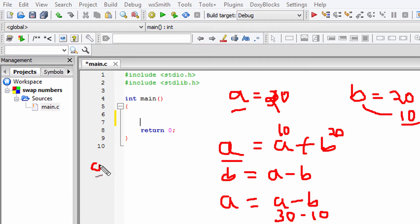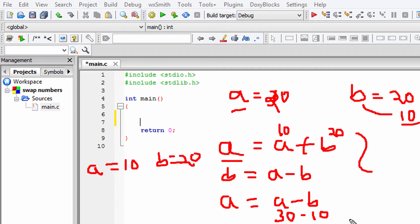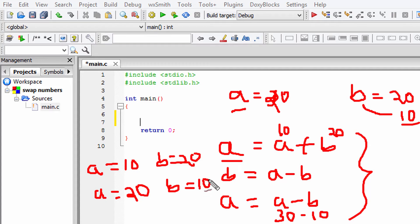A was previously containing a value of 10 and B was containing 20, and now after these three operations, A is containing 20 and B is containing 10. The value has been swapped without using any third variable.